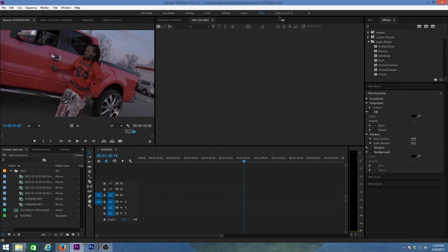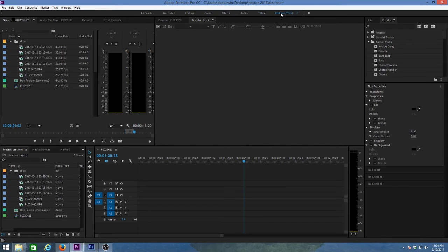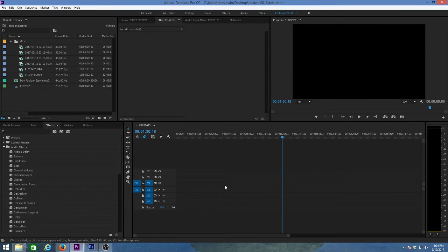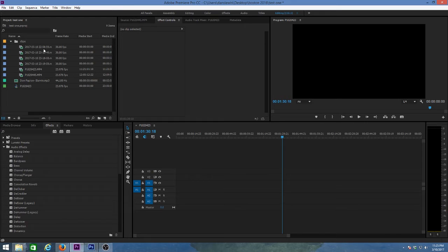I've been working on Premiere for roughly 12 to 13 years. I'm used to the old workspace — the graphic user interface from the CS5.5 version. Clicking on that gives you the old-school Adobe Premiere setup, and that's how I still work because it's what I've been using for years and what I'm comfortable with. That's how I'm going to approach this video.